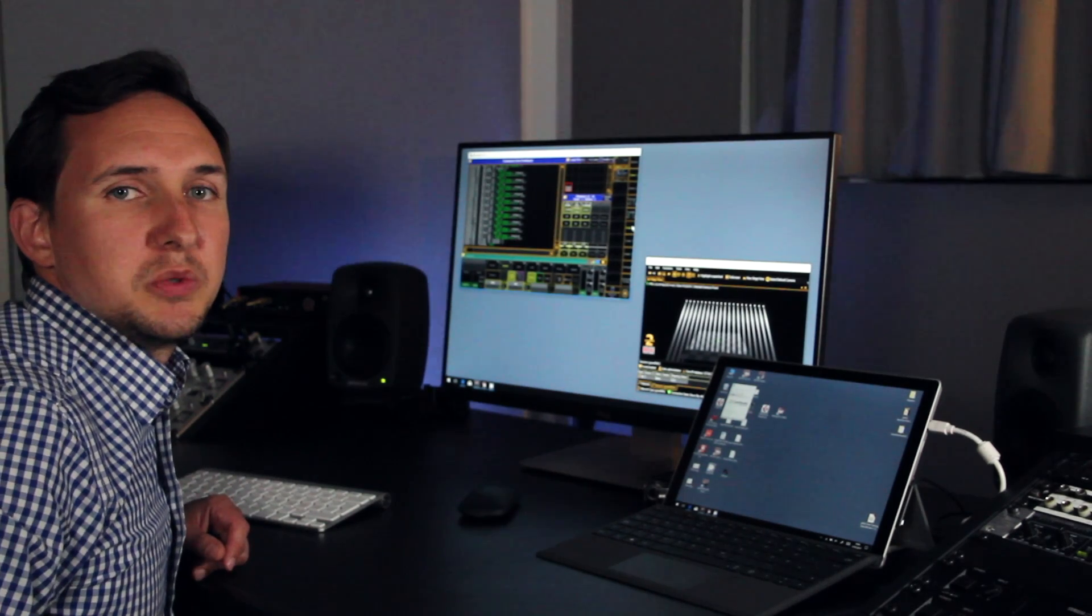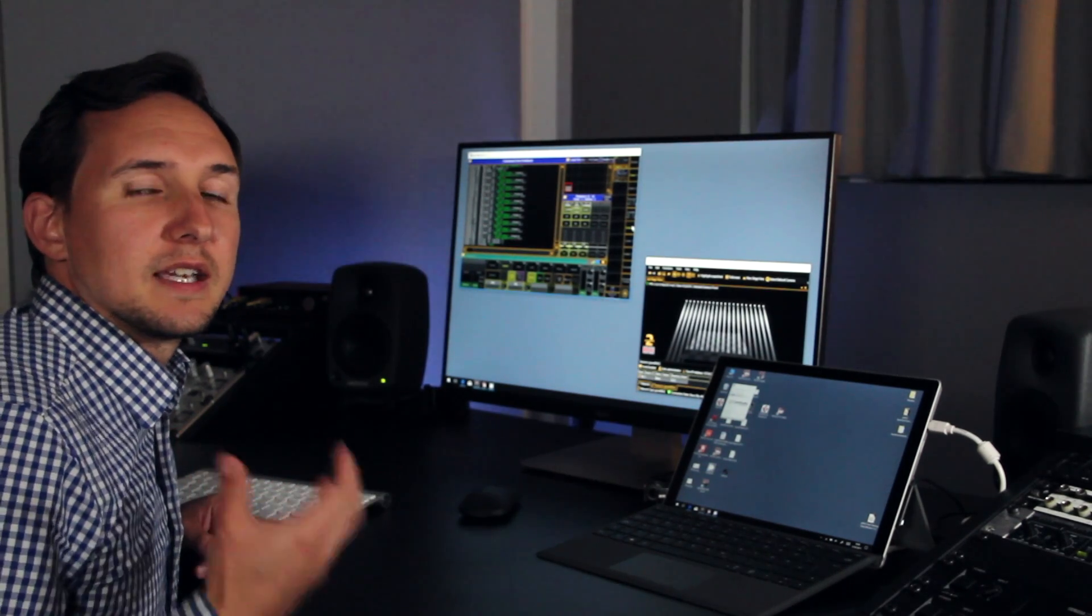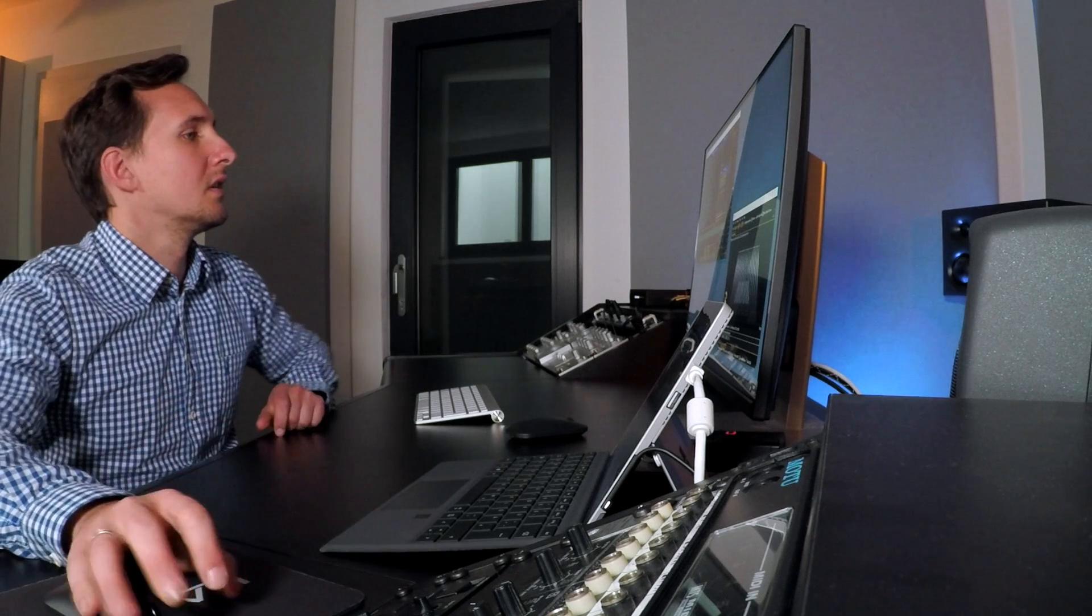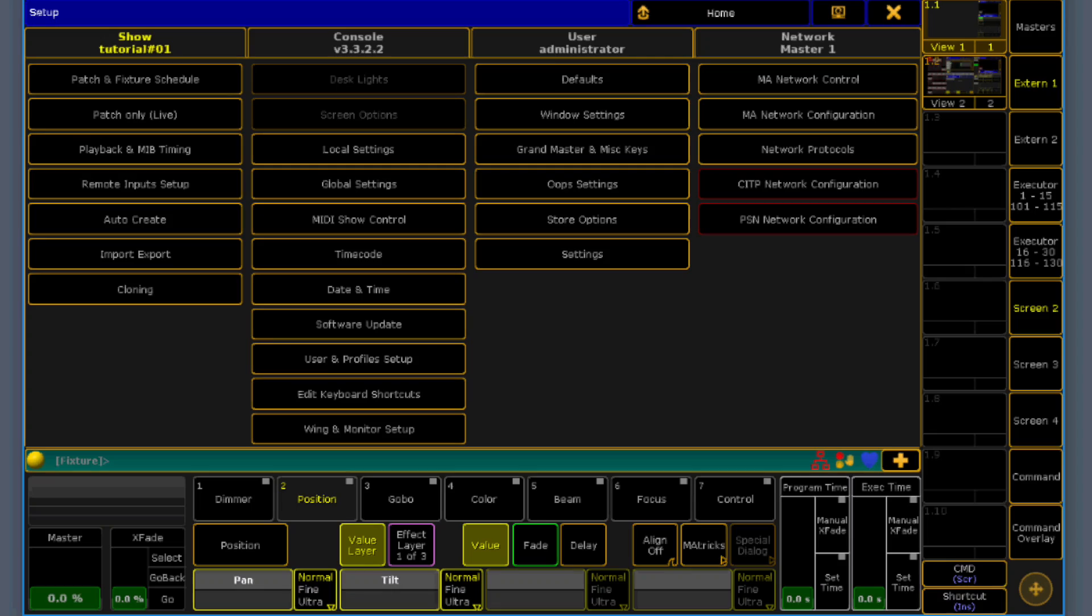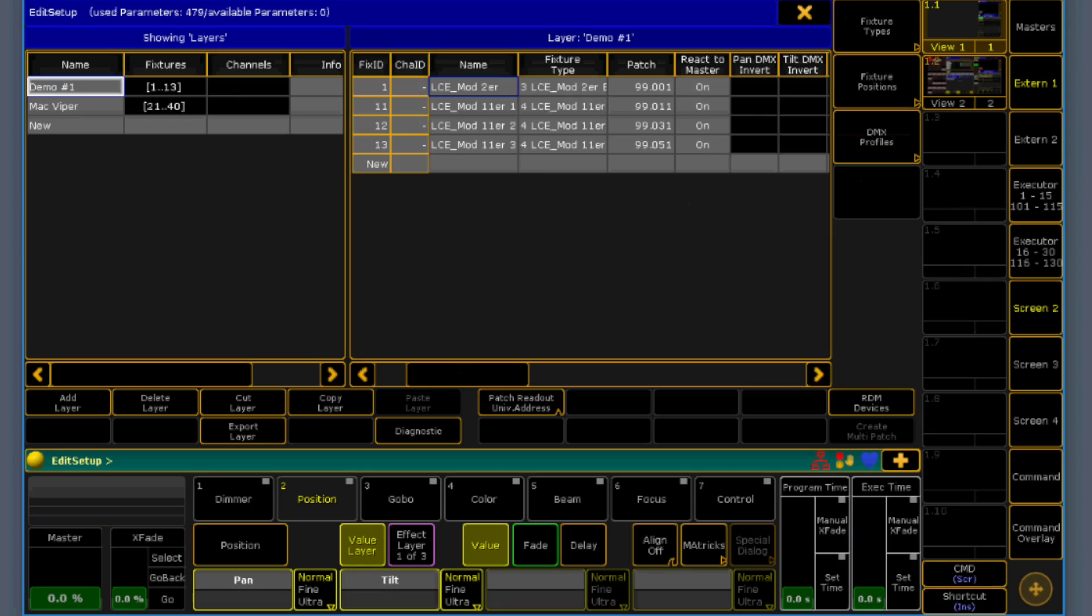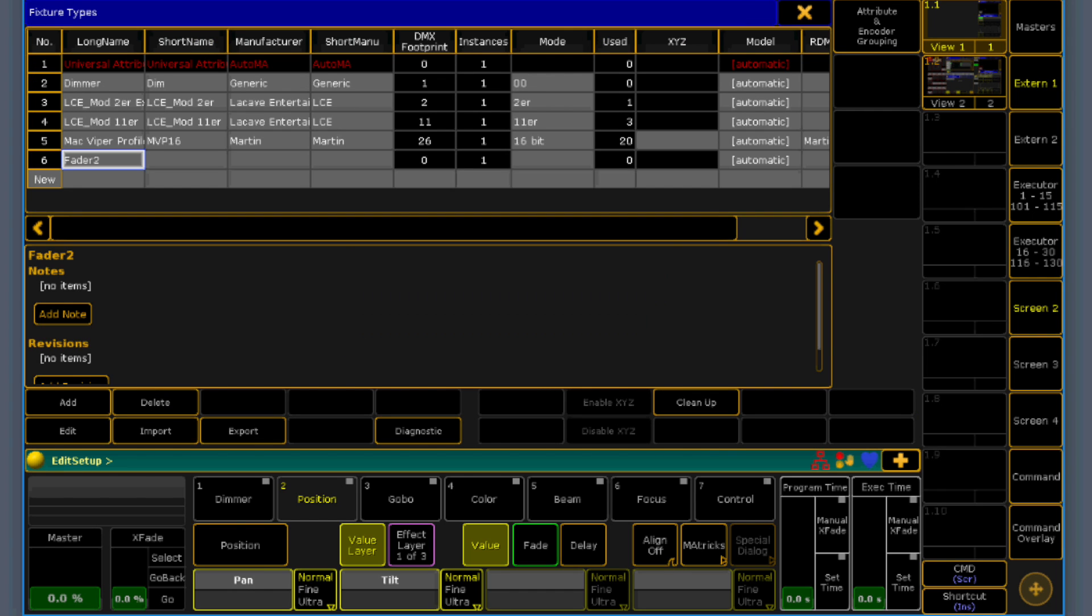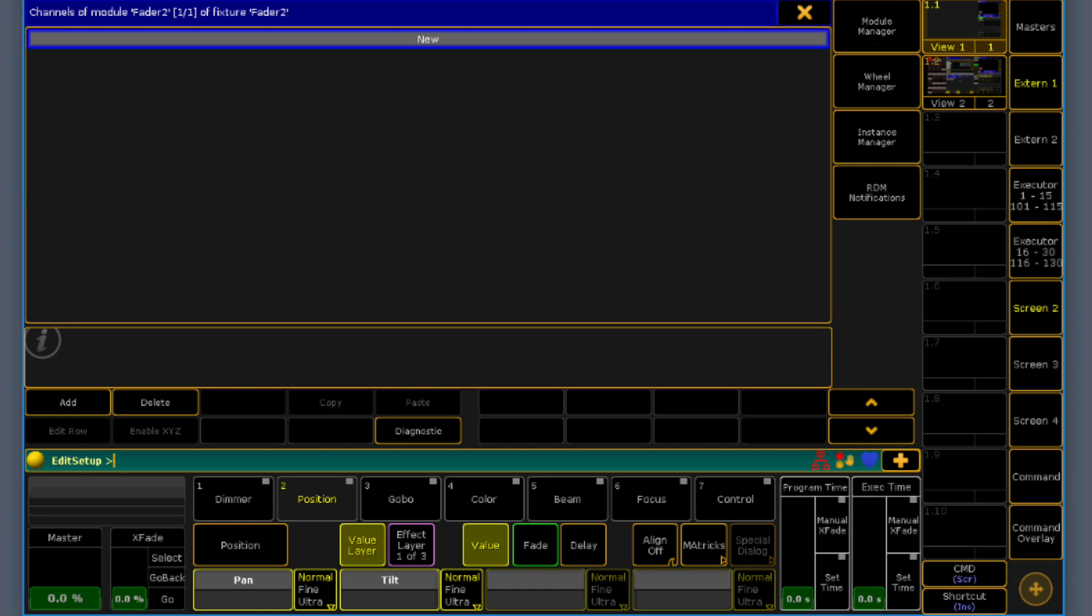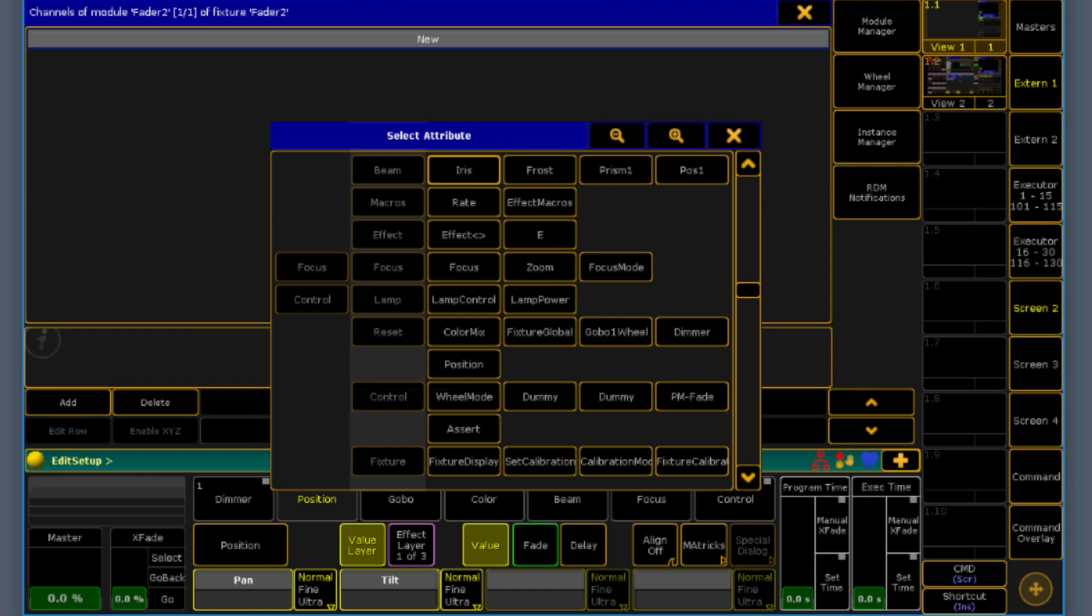So how can we do this, that we can get the fader position? Let's go to the setup. First of all, go to the patch and we need a new fixture type. We are building a new fixture type. We call it fader 2. Just so that we can get the two information up and down. First of all, we add a dimmer.